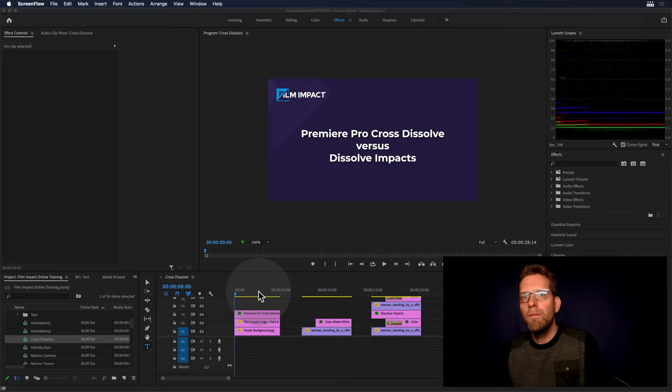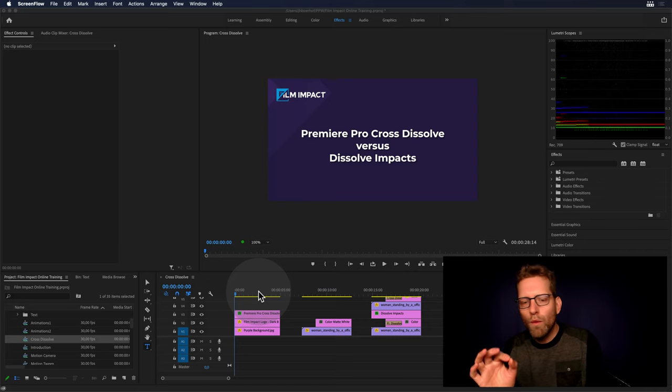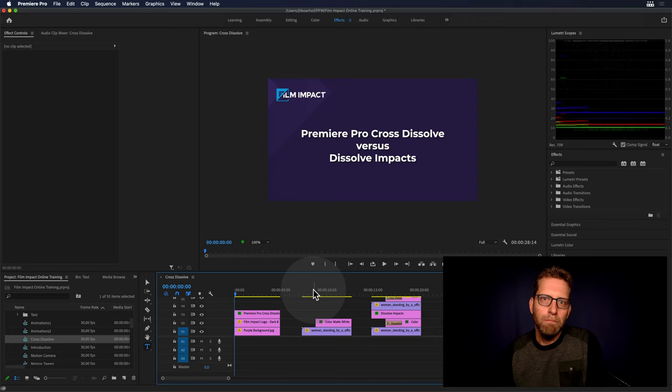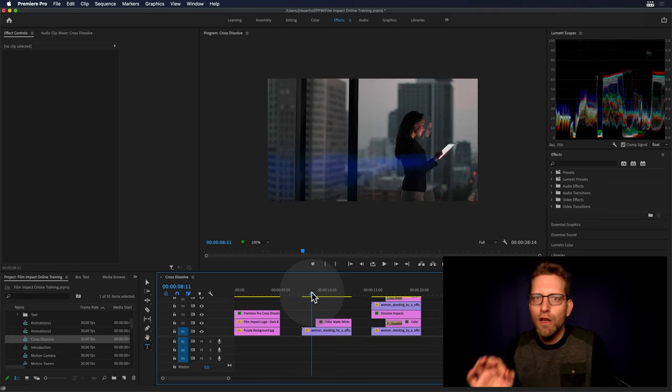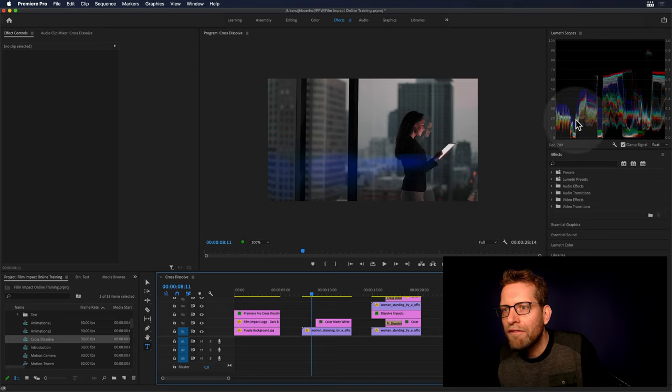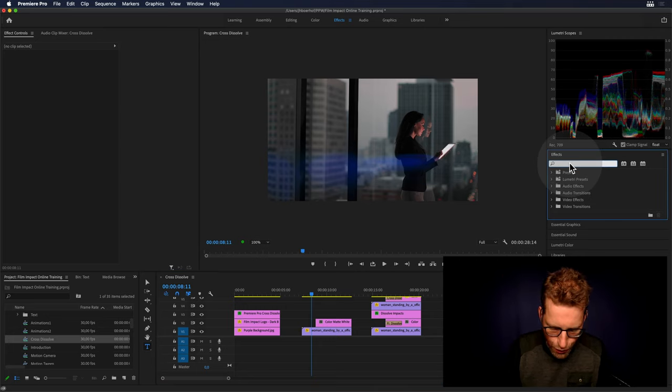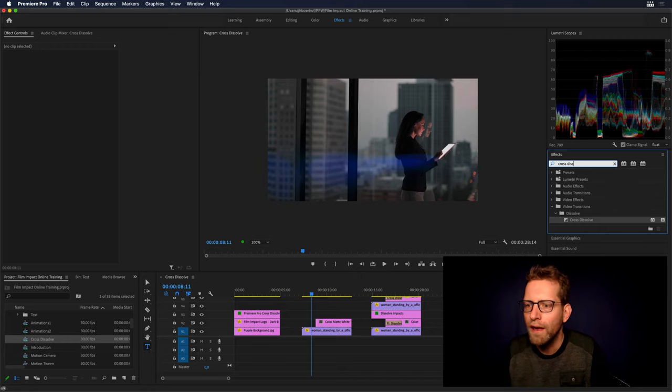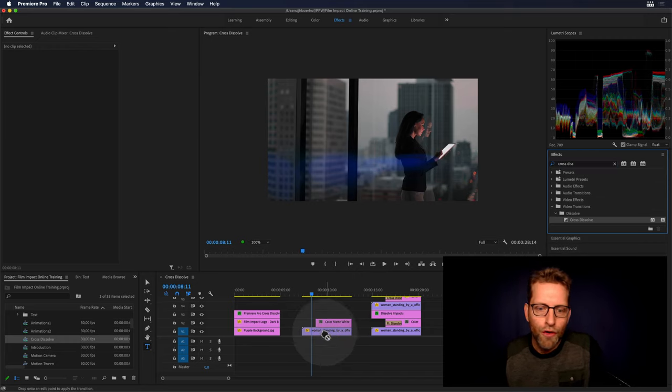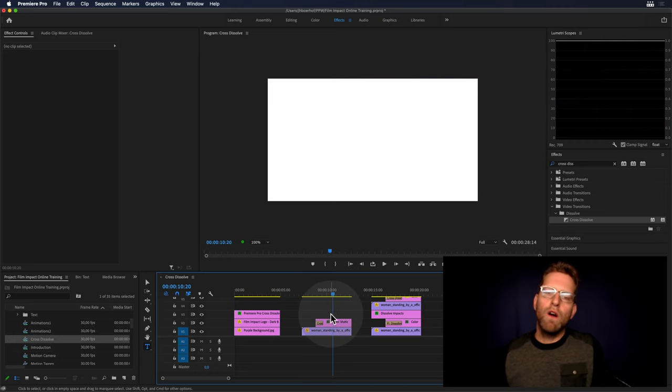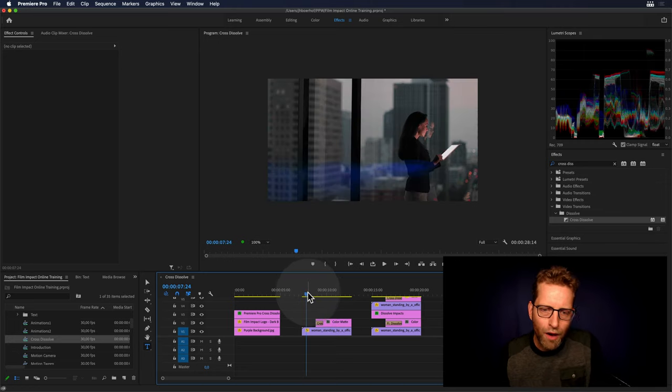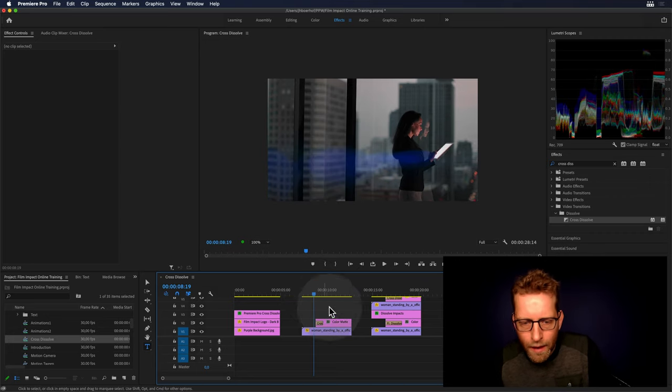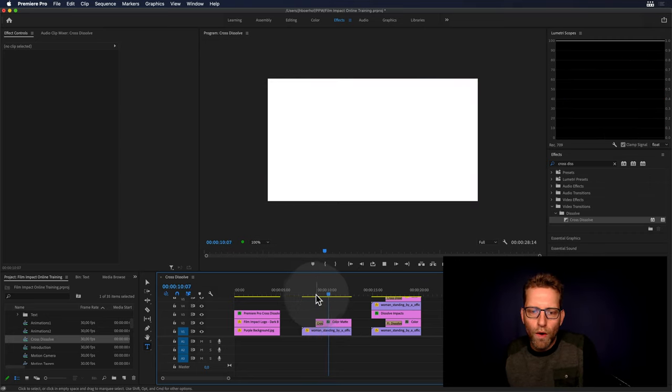The reason why I want to show you this is that the built-in Cross Dissolve kind of looks rough. Let me show you what I mean. I've opened here the Lumetri Scopes, and let's search for the Cross Dissolve here in the FX browser, and just drag, drop, and I've got basically a white color matte on top of a beautiful stock image there.